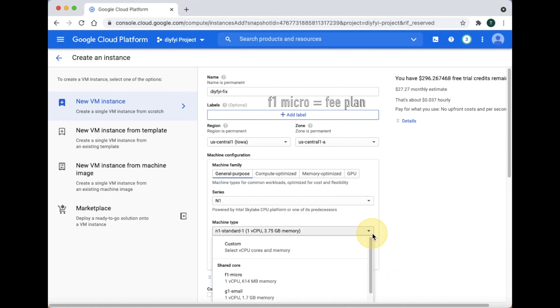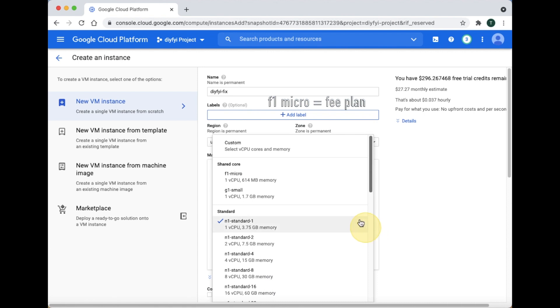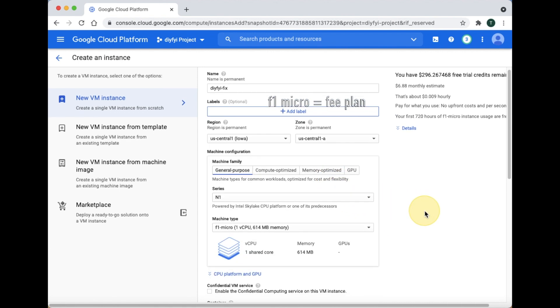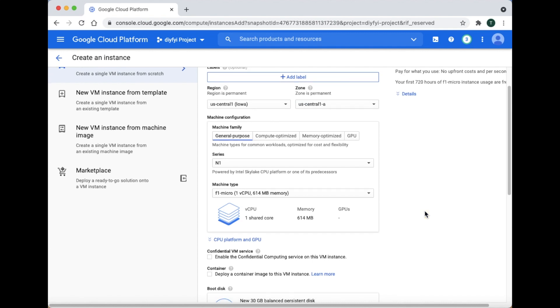For machine type, the F1 Micro is part of the free plan. If you want to upgrade to a more powerful machine this is where you do it. If you want to downgrade to the free plan this is where you do it.